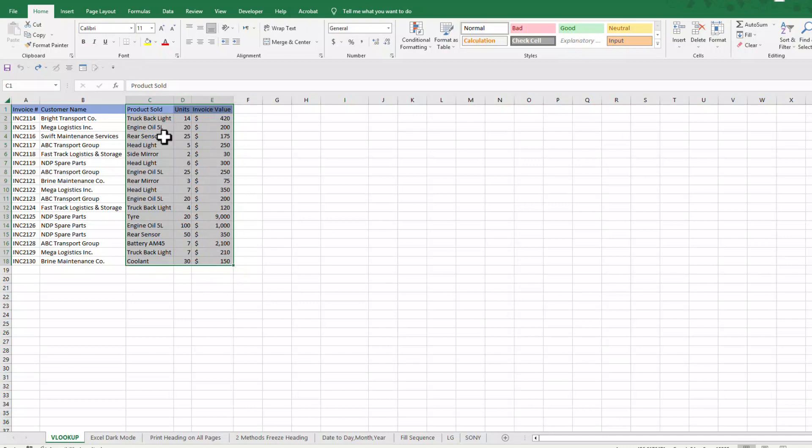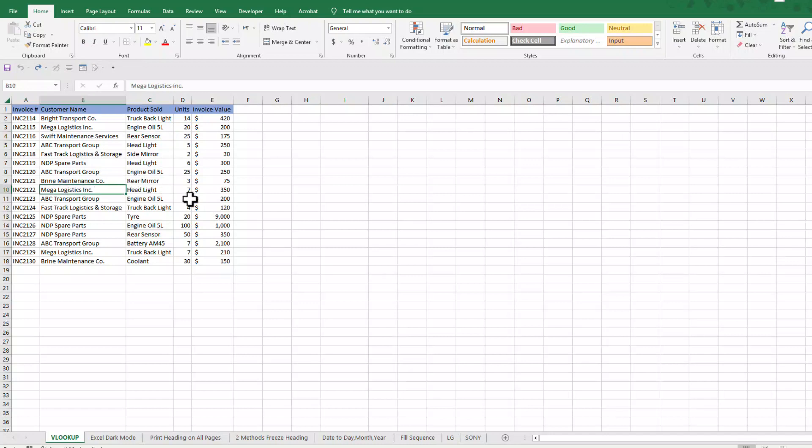The easiest way to learn VLOOKUP function is to go through an example or solve a problem with the help of VLOOKUP function. So let's get started.